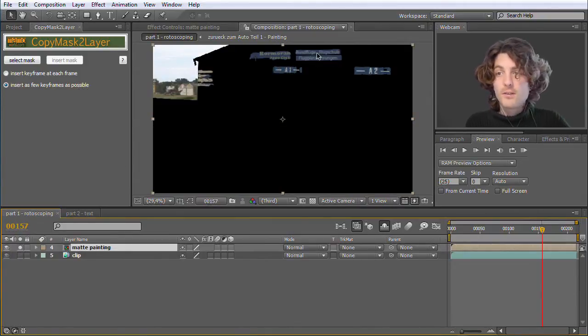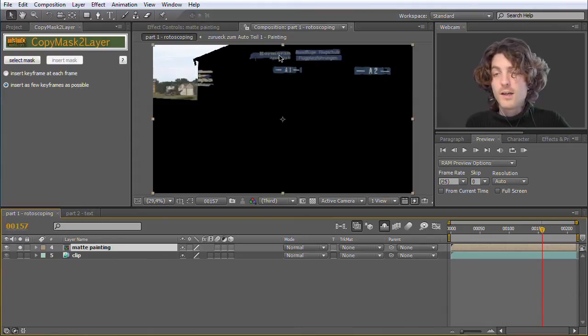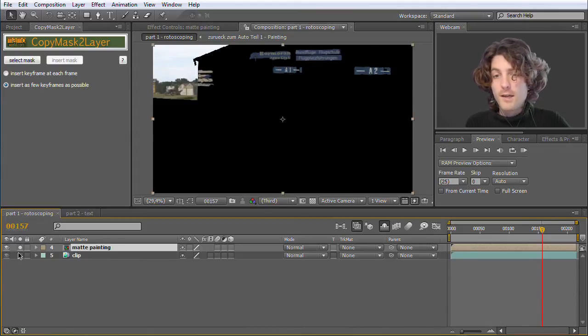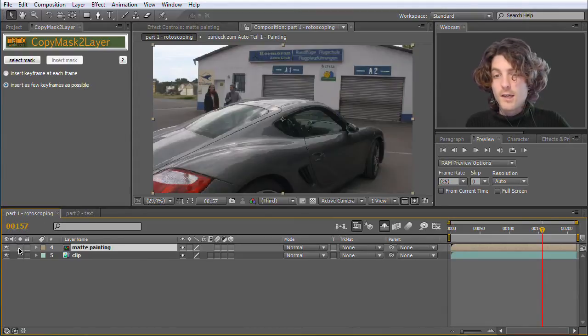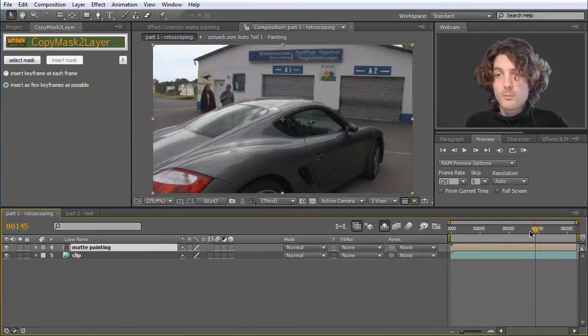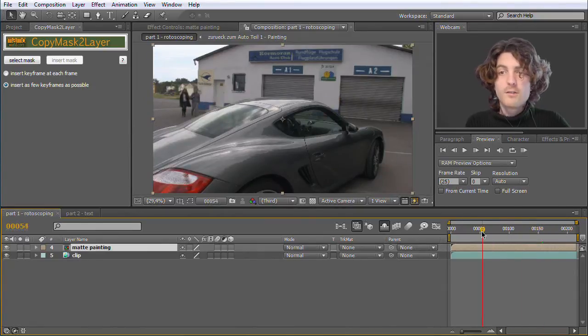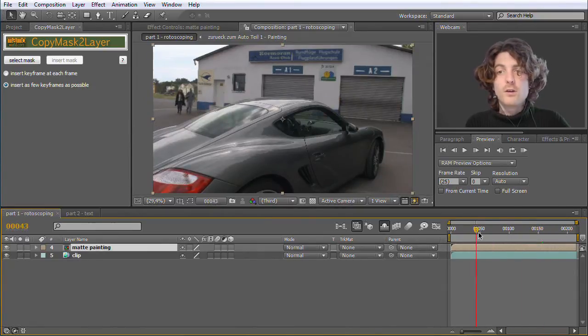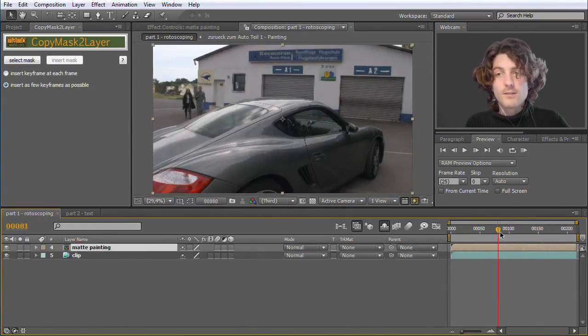Which is replacing here these signs, and it's also replacing here the background. And if you put those two on top of each other, it looks very nice like this.